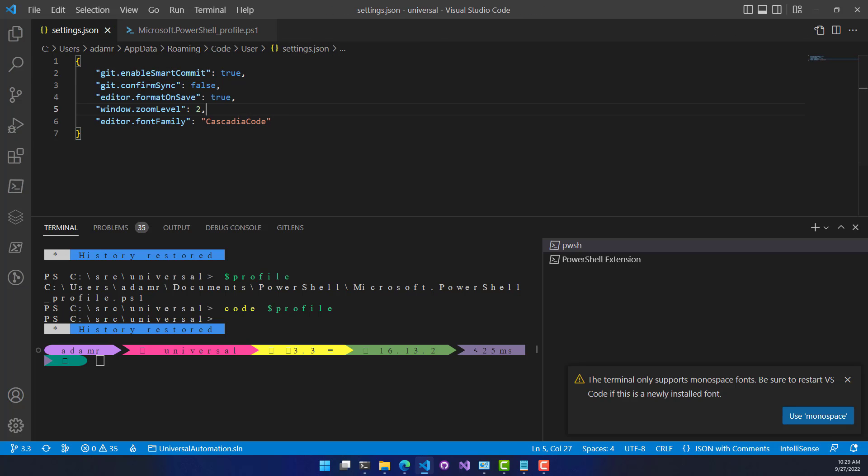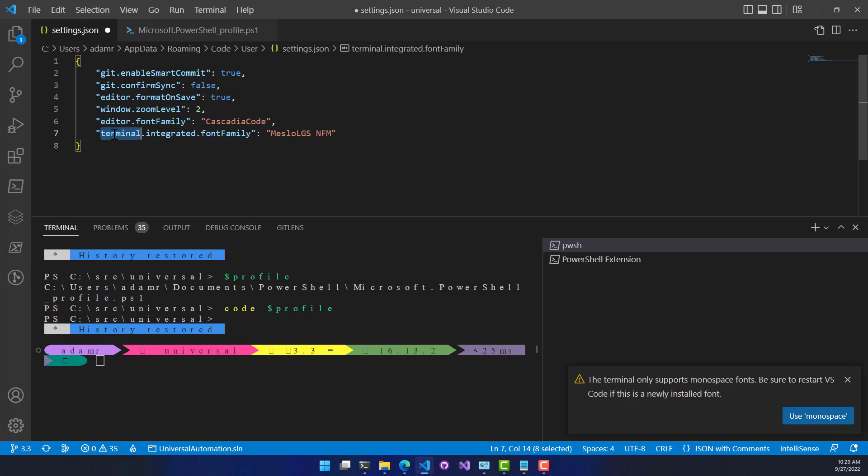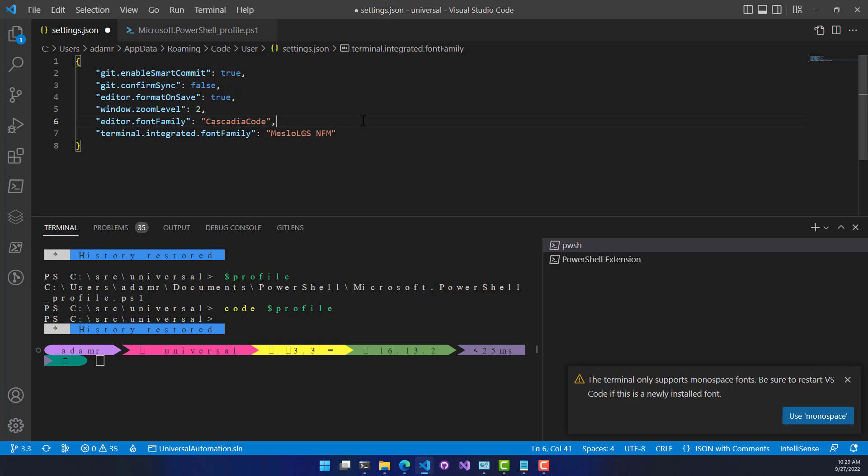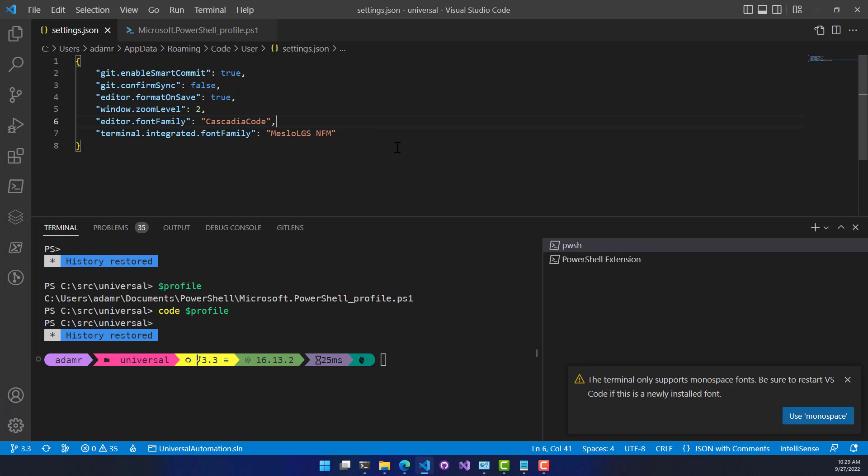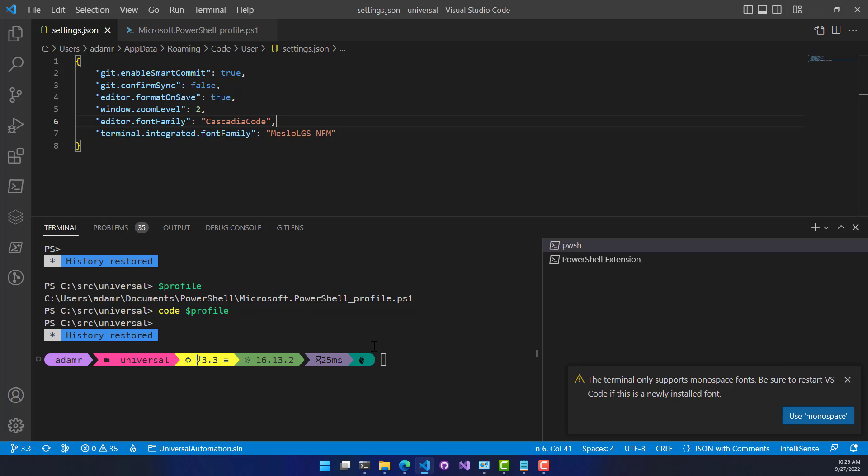It will actually update my editor to use Cascadia Code. But if I want to use a different font for my terminal, what I can do is use the Terminal Integrated Font Family and set that to the font name that I actually installed. So now when I save this, you can see that my terminal updates. And now I have these nice icons. And we don't have weird spacing in between all the characters and stuff like that. So this is actually working as expected now.